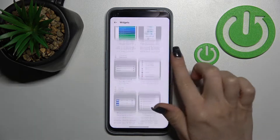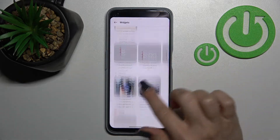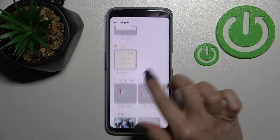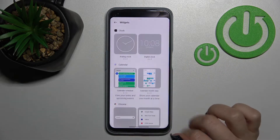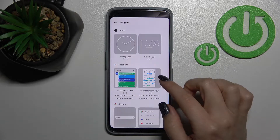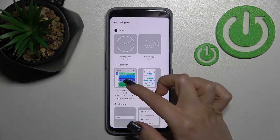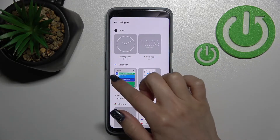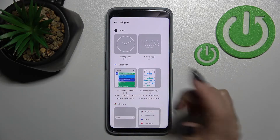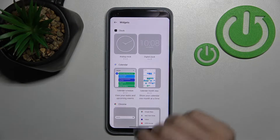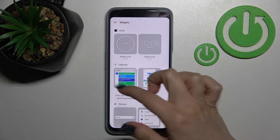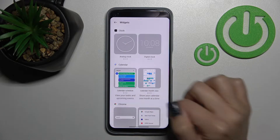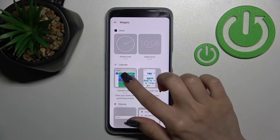Click here once and now we can see all the available applications and watch widgets we can add. For example, we can see that the clock or calendar app has two different types of widgets — we can add the schedule or just the month's view of the calendar.